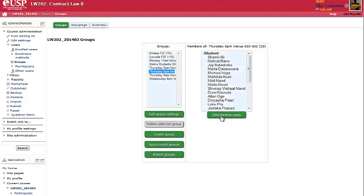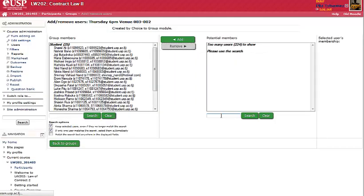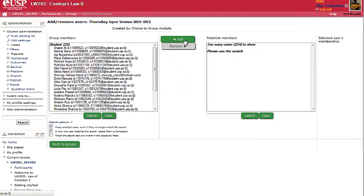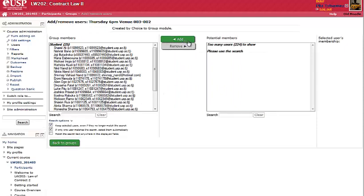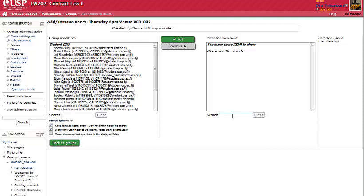Then I click on Add and Remove Users. You can either remove members of a group or add to a group. To add, you click on that Add button. To remove, you click on the Remove button.